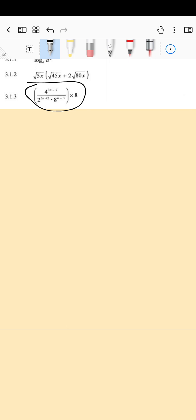So we need the bases to be the same — that's the first thing we need to figure out. The four is going to change to be two squared, the two is already a prime base, and the eight is going to become two cubed. So you want prime bases — let's do that as our first step.